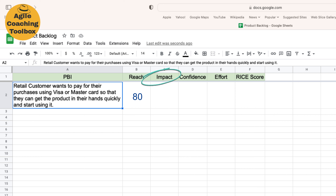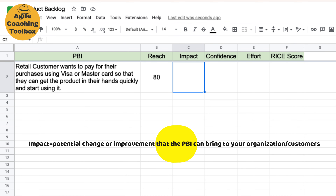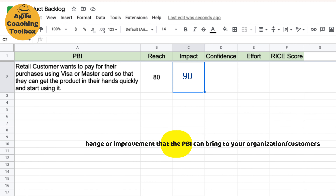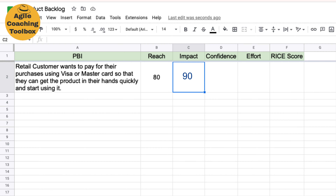Impact refers to the degree of impact a particular PBI will have on your business or customers. It measures the potential change or improvement that the PBI will bring to your organization. For example, a feature that can significantly increase user engagement or revenue would have a higher impact score.